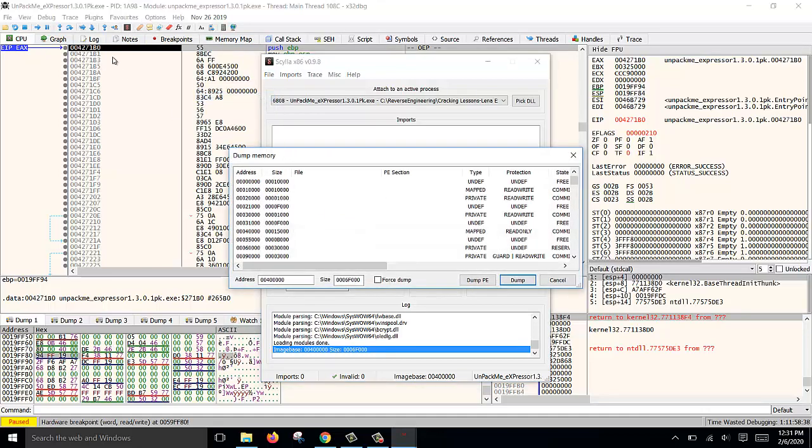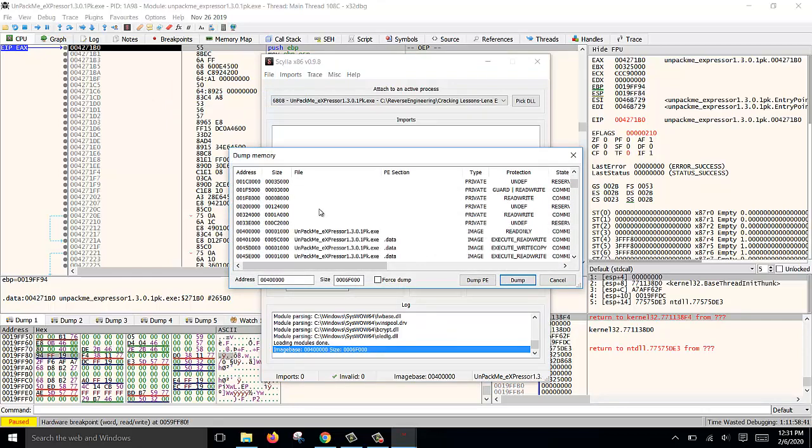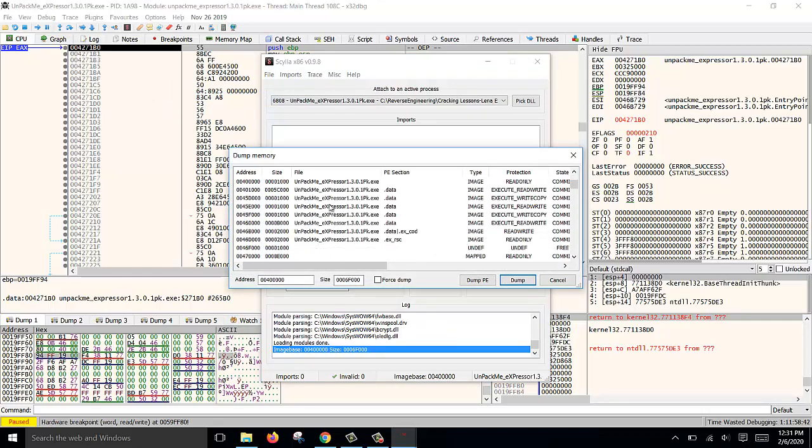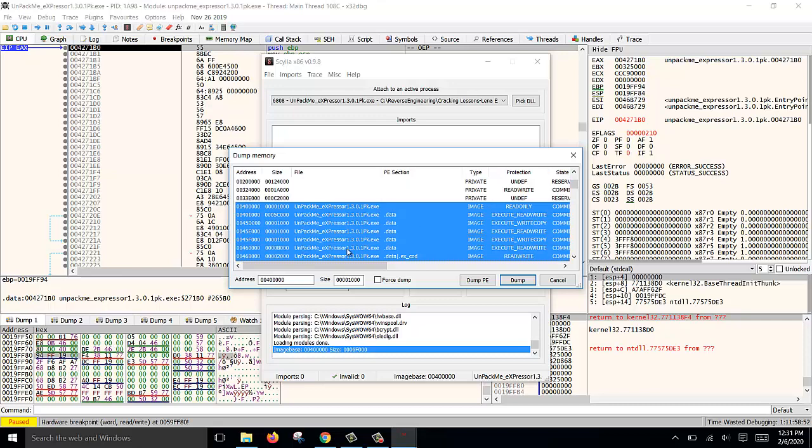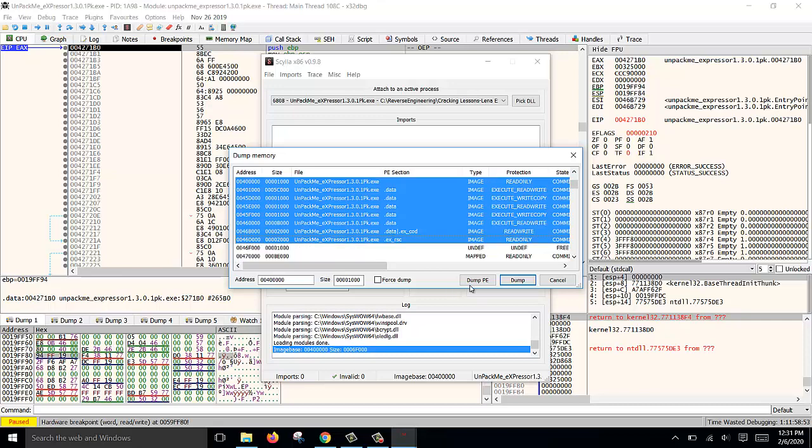Now we need to look for this address in the memory dump, and we get it over here with all this. We are going to dump all this part here, from here to here, dump PE.